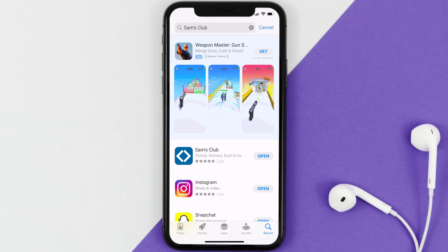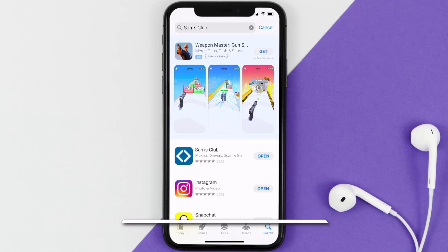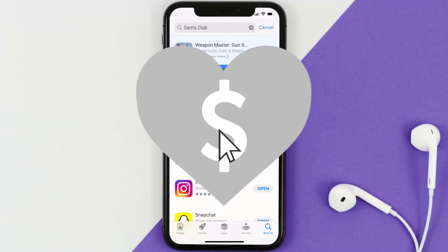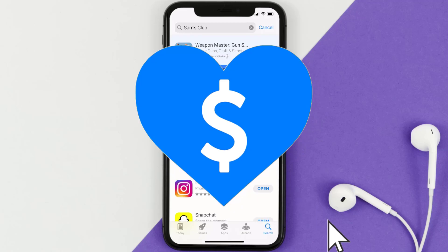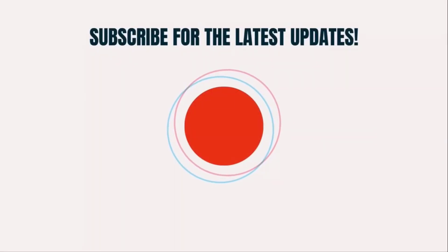That's how you fix the Sam's Club app if it isn't letting you log into your account. I hope you found this video helpful — if you did, make sure you give it a thumbs up. Don't forget to hit that subscribe button, and we'll see you in the next one.